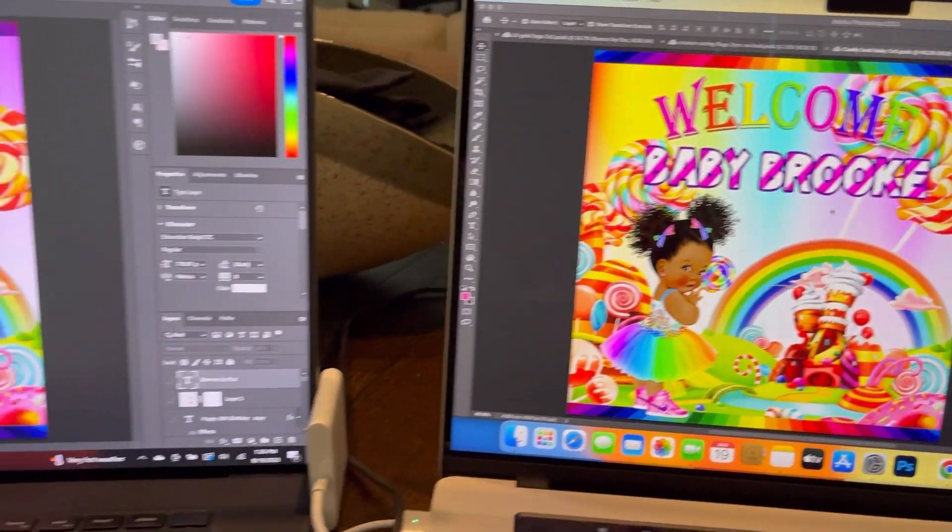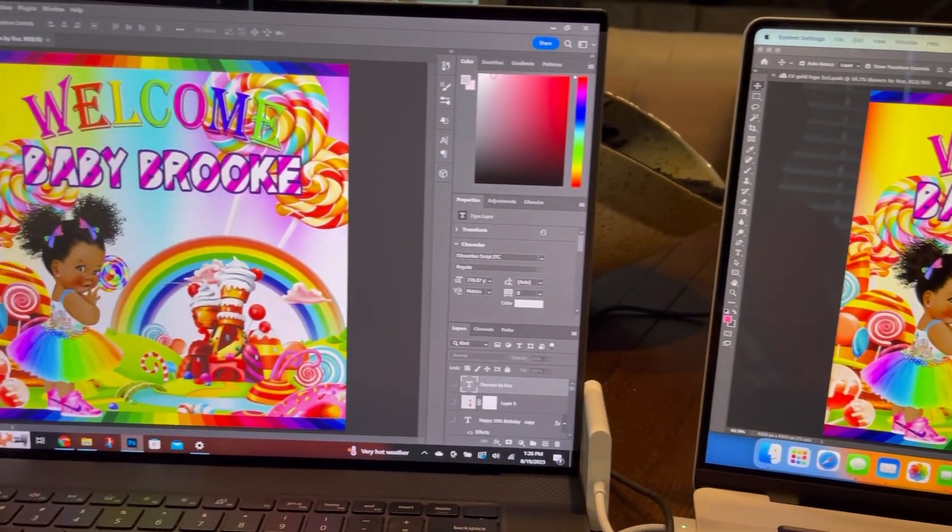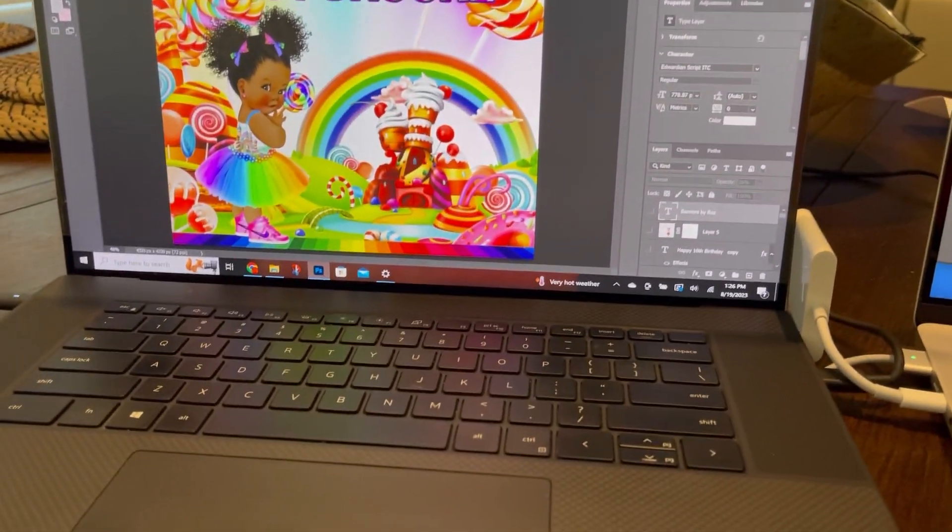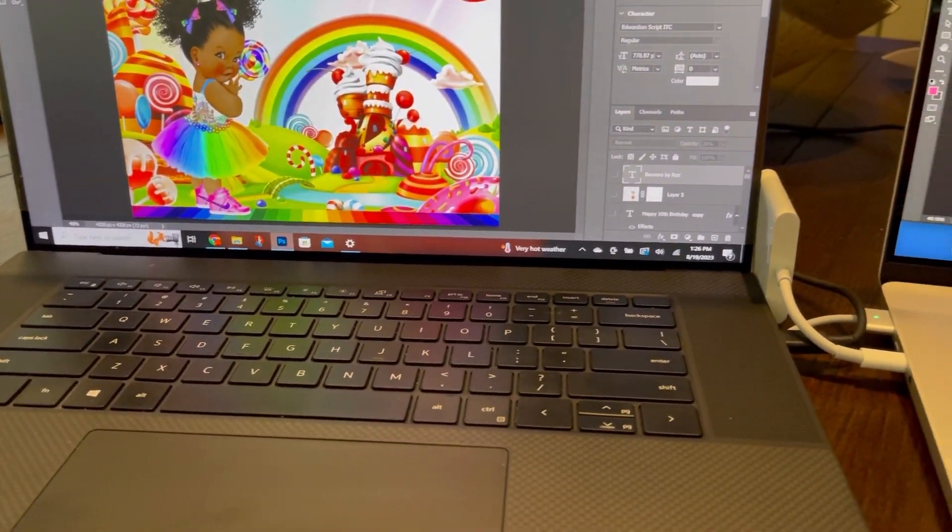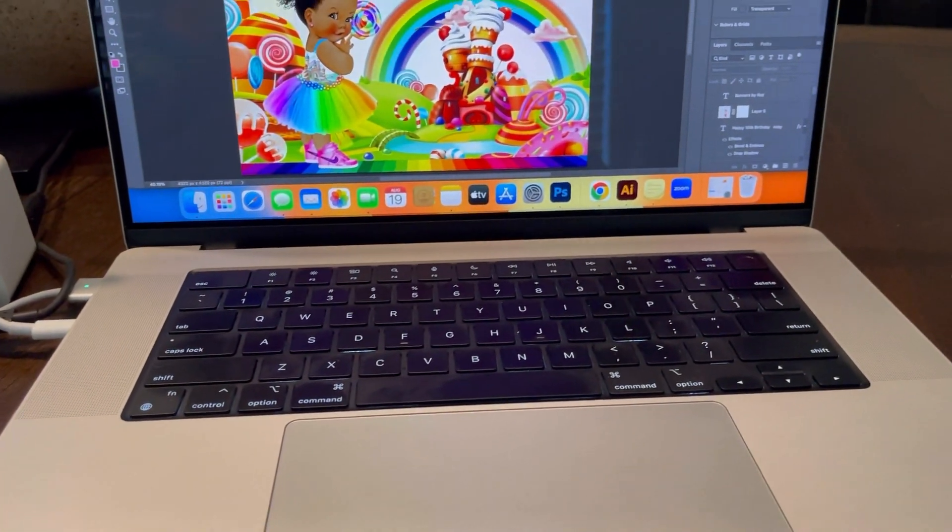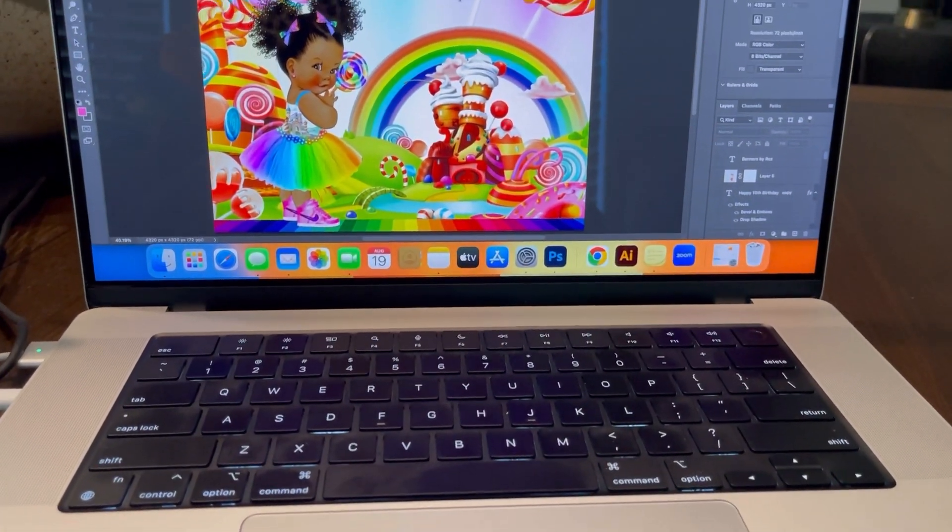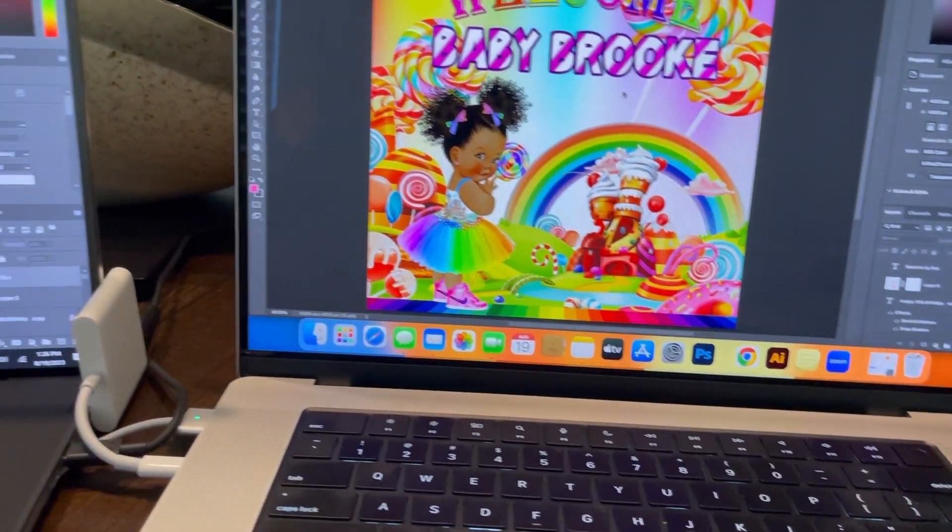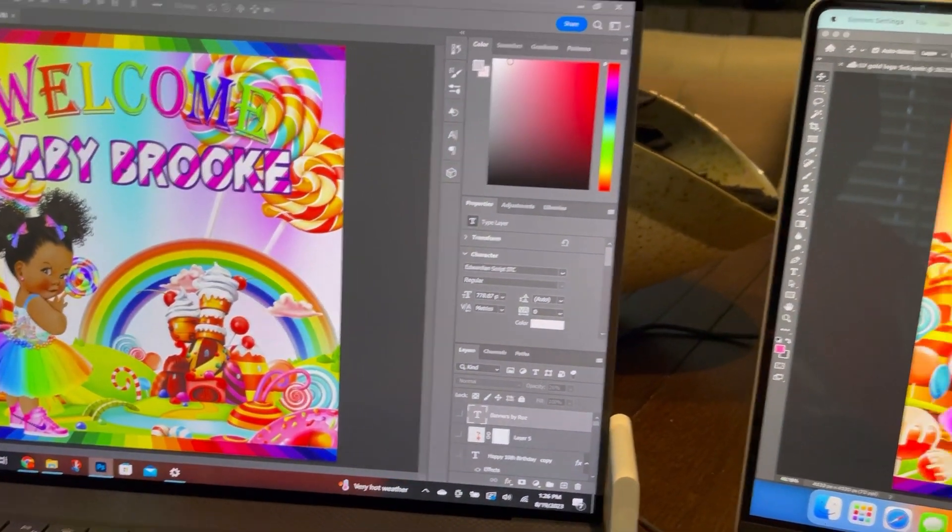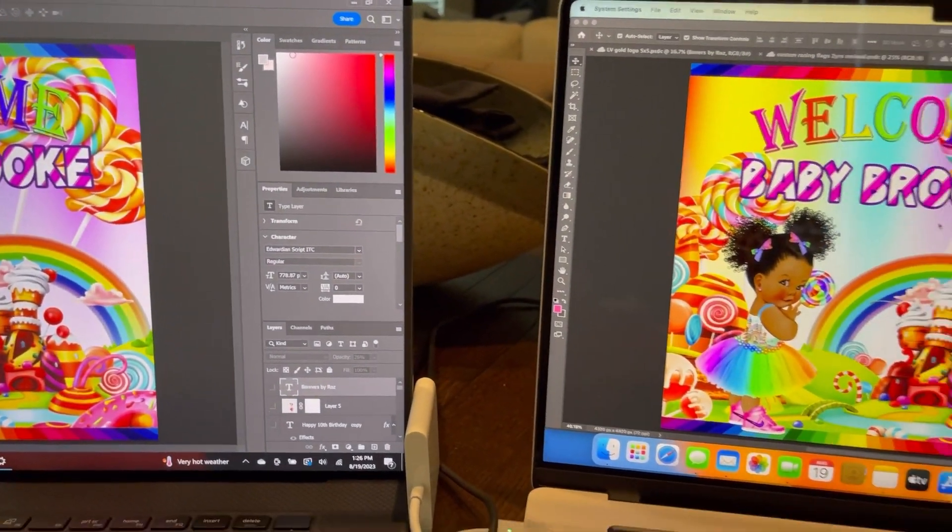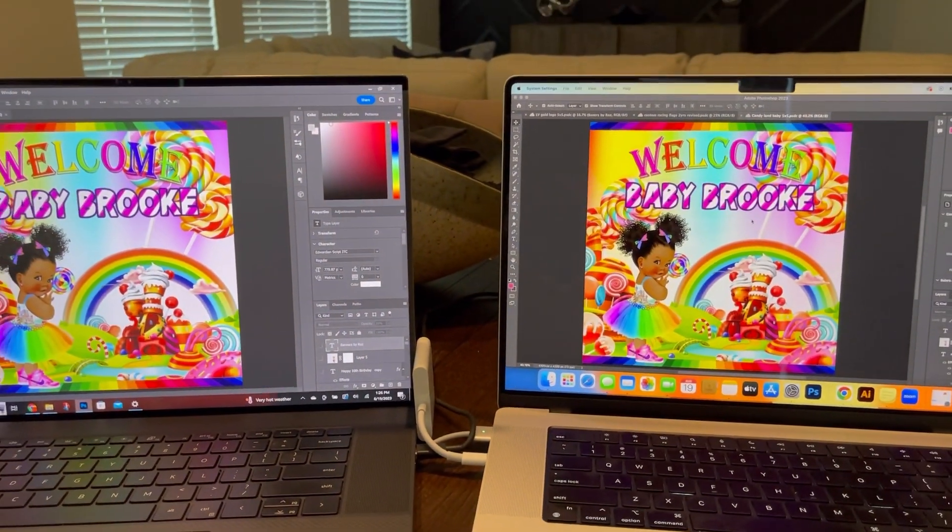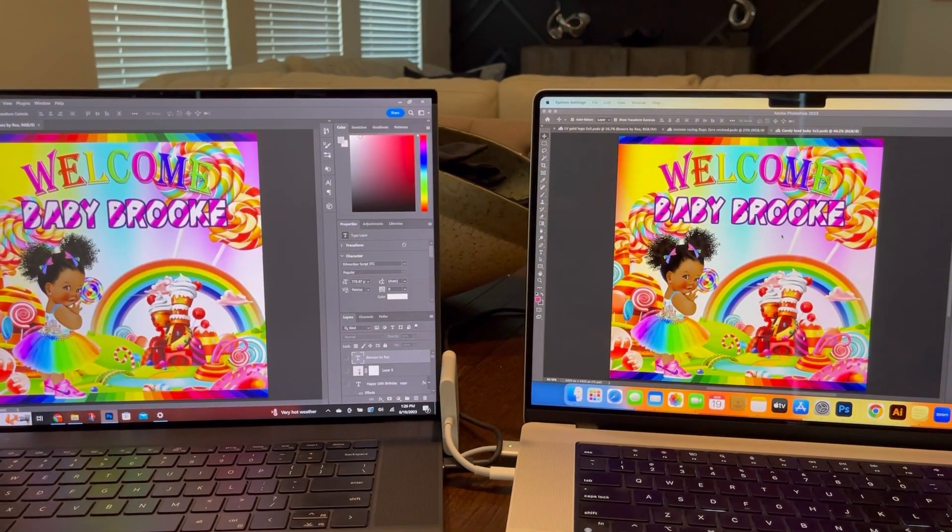Now of course there are a whole host of other comparisons that I could do because after all this is a MacBook Pro, so it does a lot more than a Windows computer mainly because it works with all of your other Apple products. But for my needs as a graphic designer, I like them both.